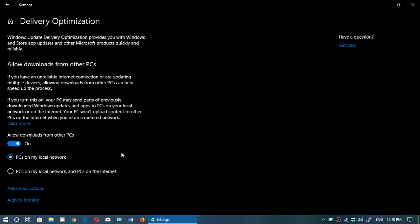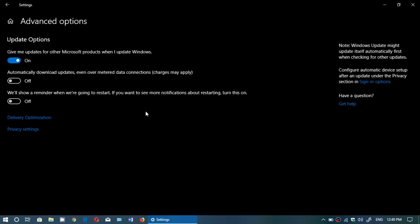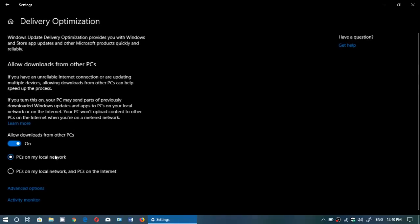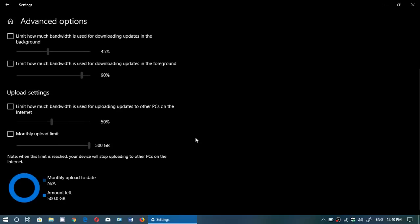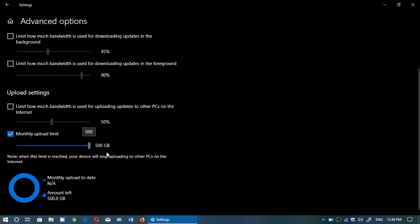But the most important slider that you have in the advanced options here is this one: monthly upload limit. Here you can change how much data that you actually set as a maximum limit for the data that is being sent for Windows updates. You can say hey I only want to have five gigabytes and that's it. You can change all the optimization of the delivery here.